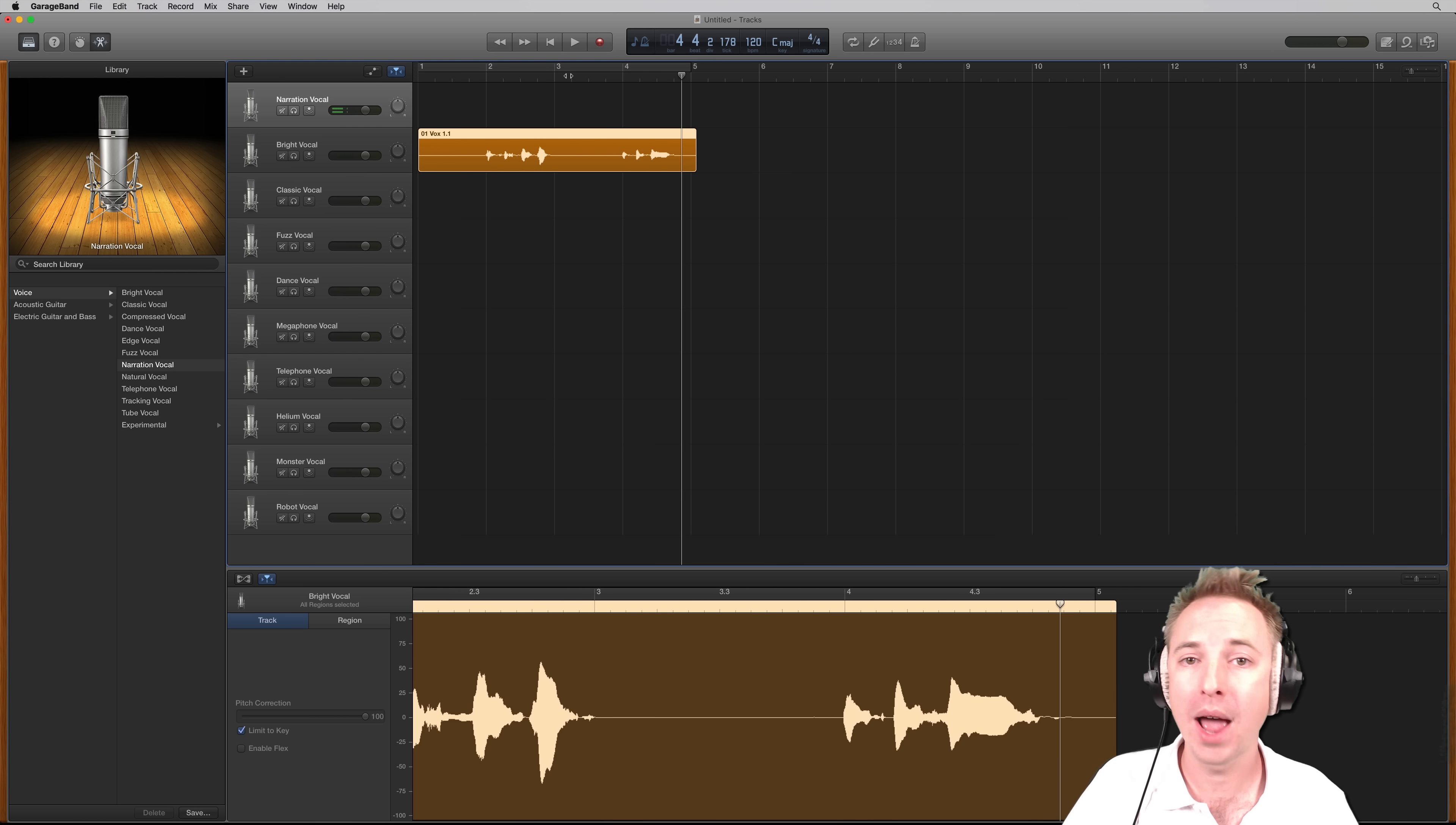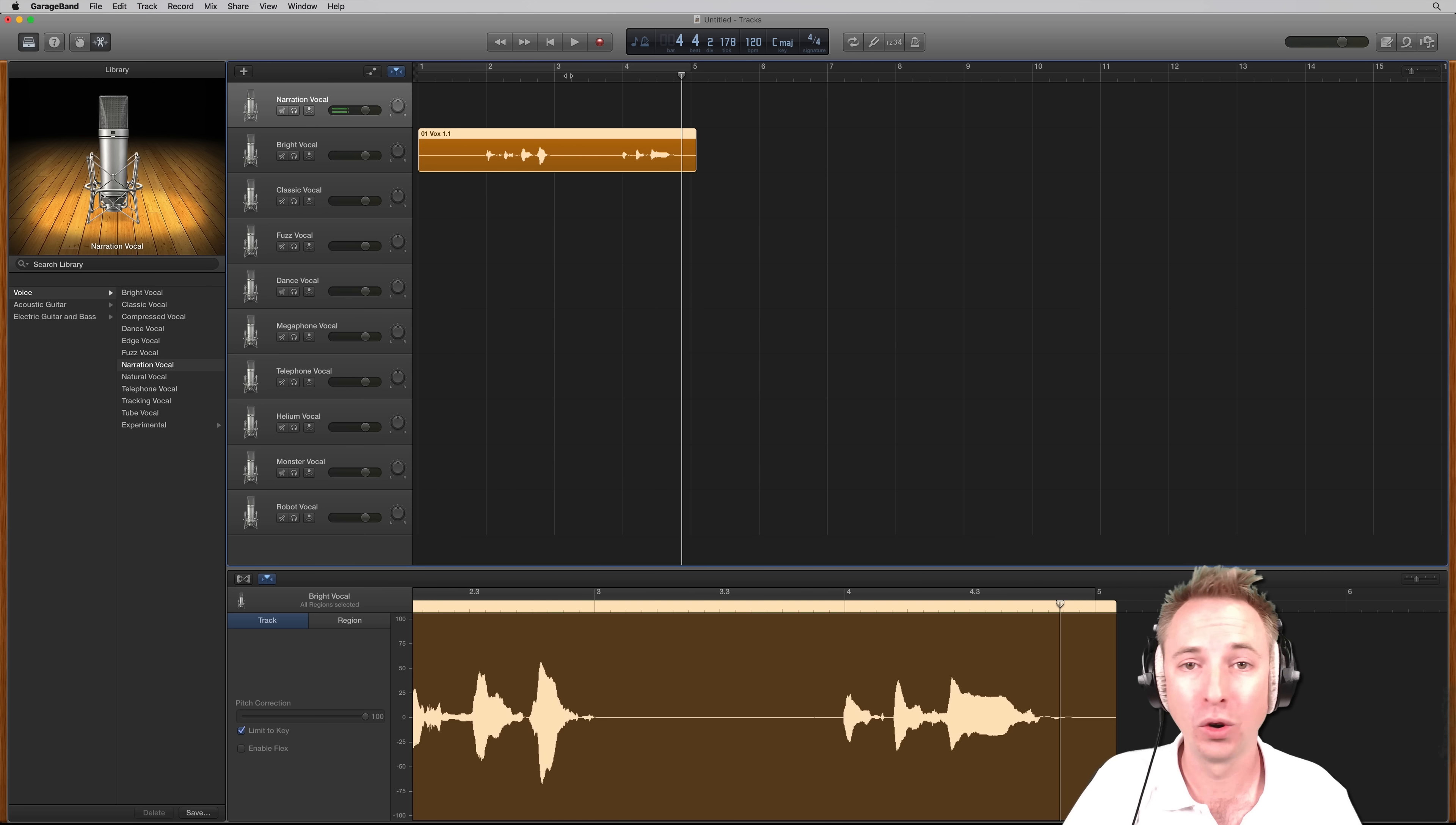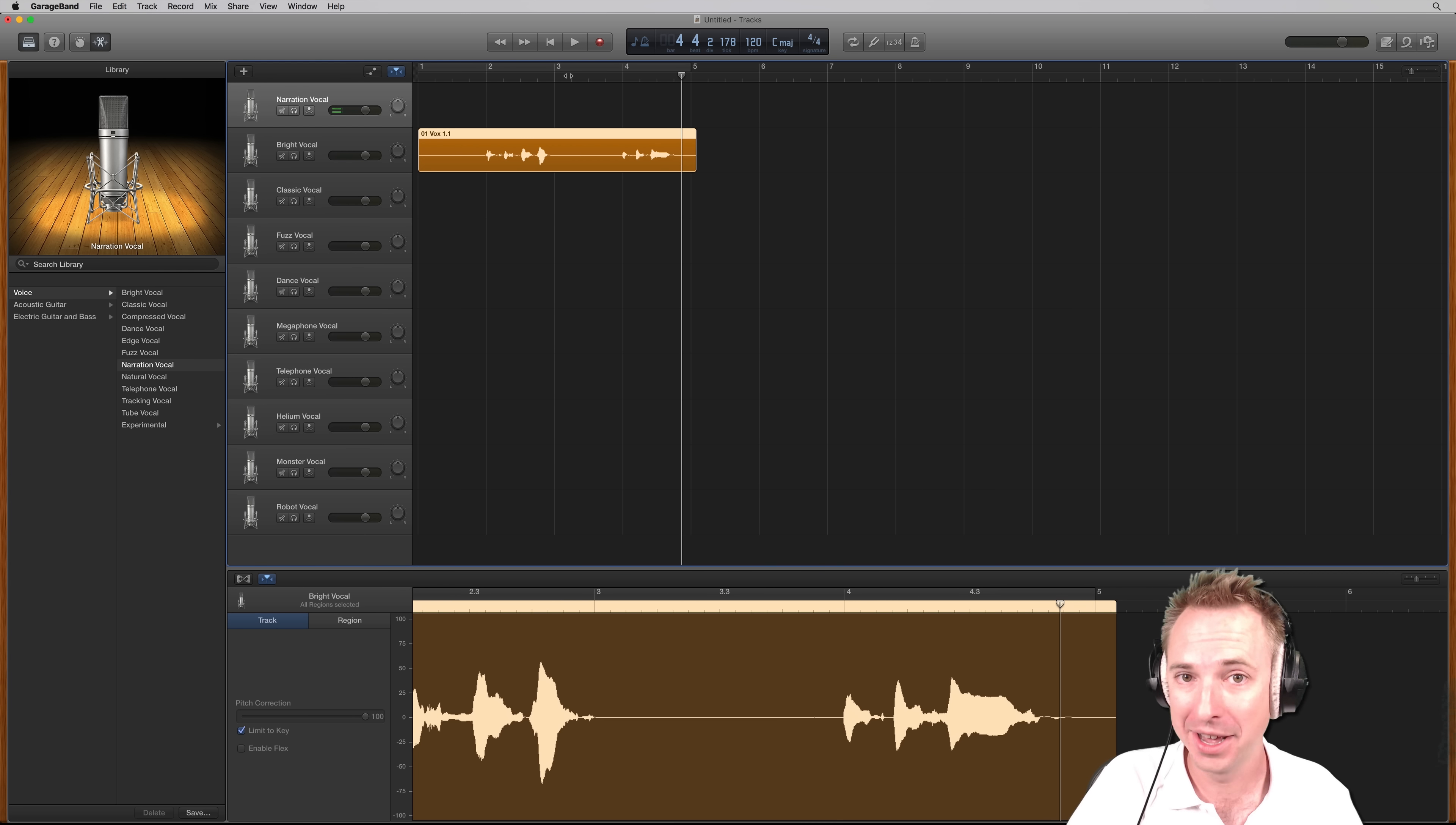And of course, remember to subscribe for more GarageBand, Adobe Audition, Audacity, and general audio production tutorials. Right here with myself, Mike Russell.